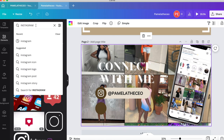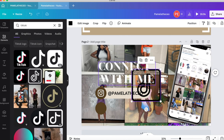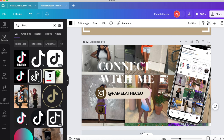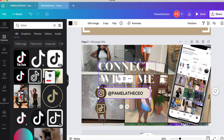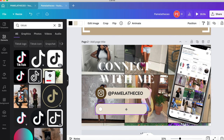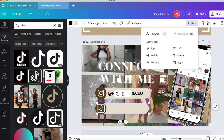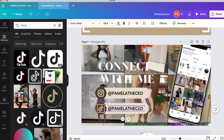Do the same thing for TikTok — grab the TikTok logo from Elements (there are free options if you don't have Canva Pro), change it to white, and place it in the TikTok circle. Send it backwards behind everything, then copy the tab and handle text and update it with your TikTok username.